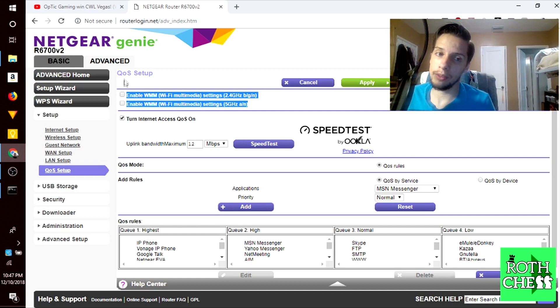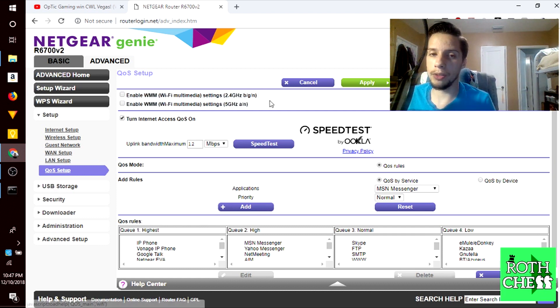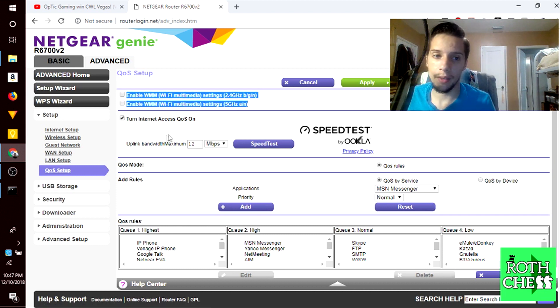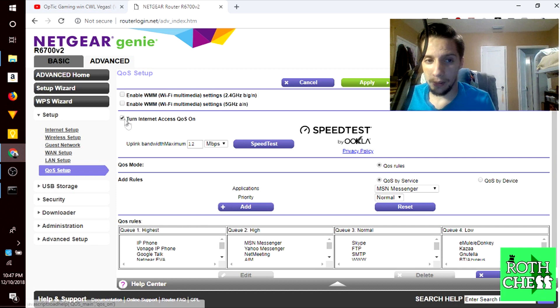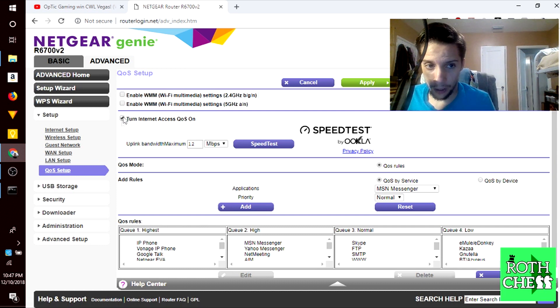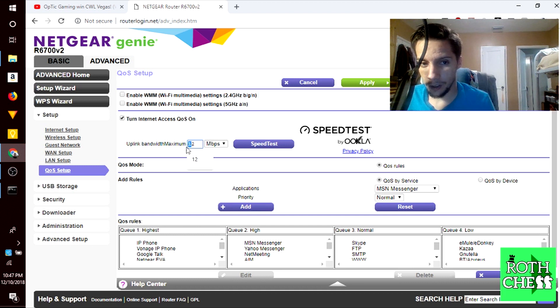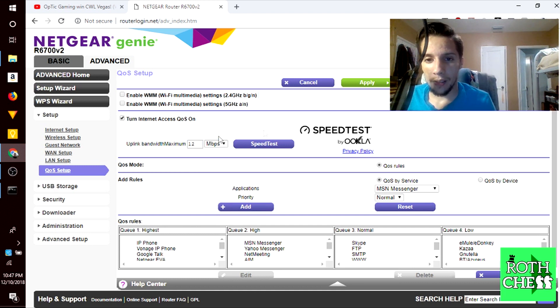I turned on my quality of service or QoS. I ran a speed test and this is my upload speed right now, but it does not let me adjust the amount of download speed or upload speed per device.